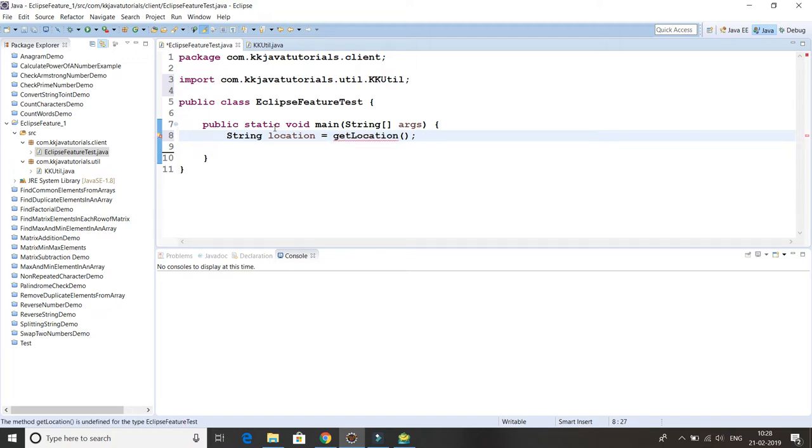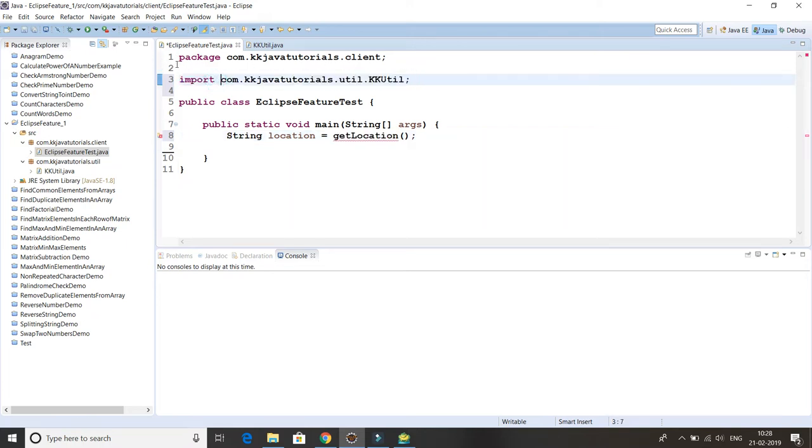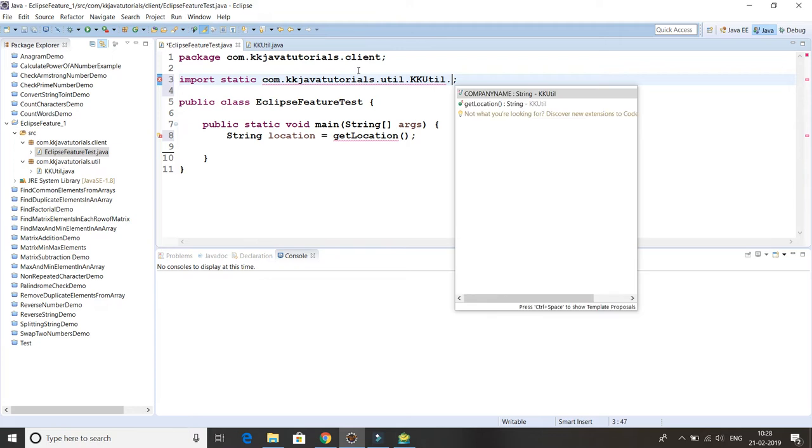How does static import work? You have to write first of all a normal import and before this package name you just specify a static keyword. When you do static import, you have to import a member basically.